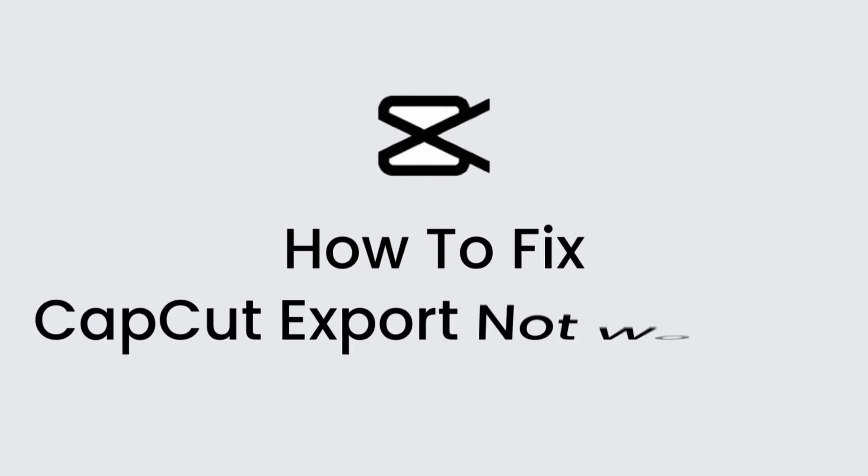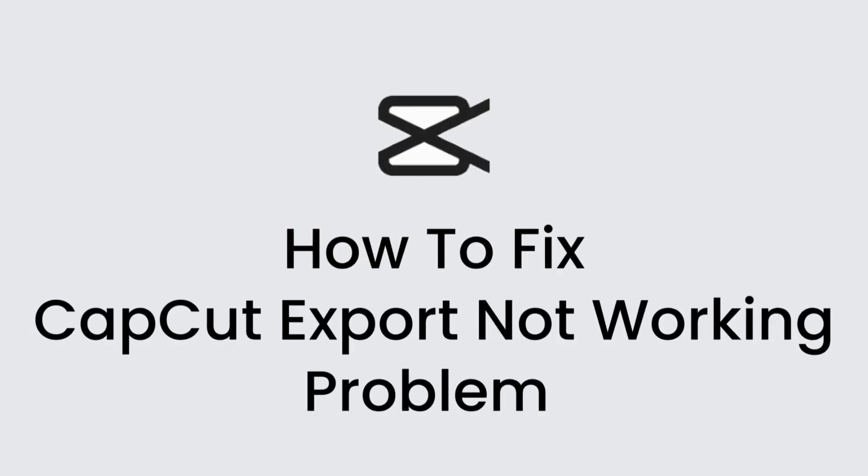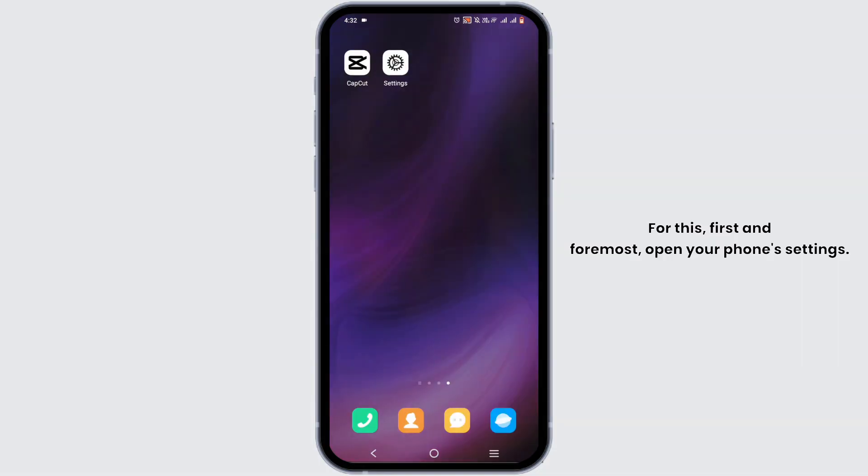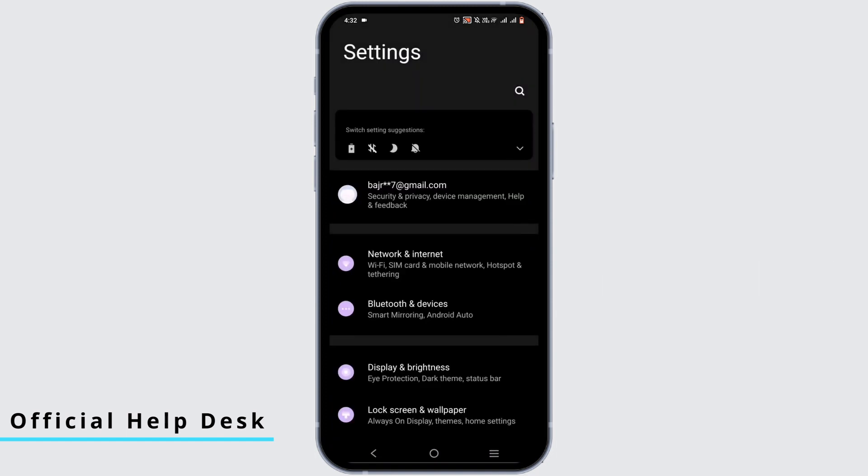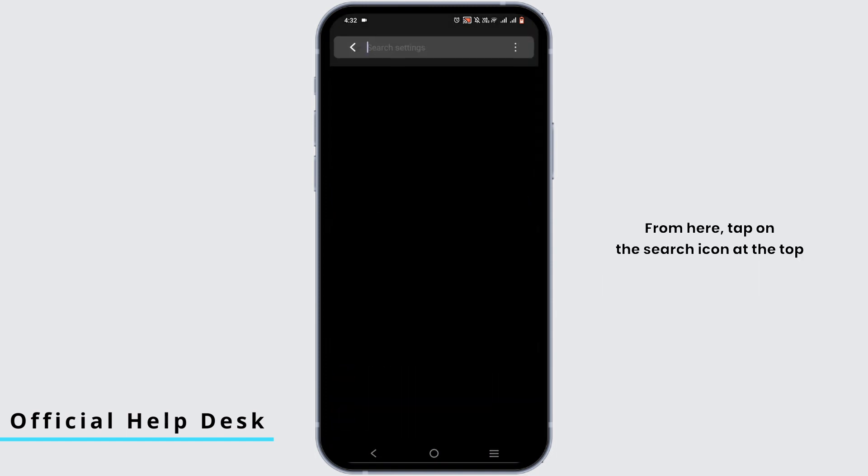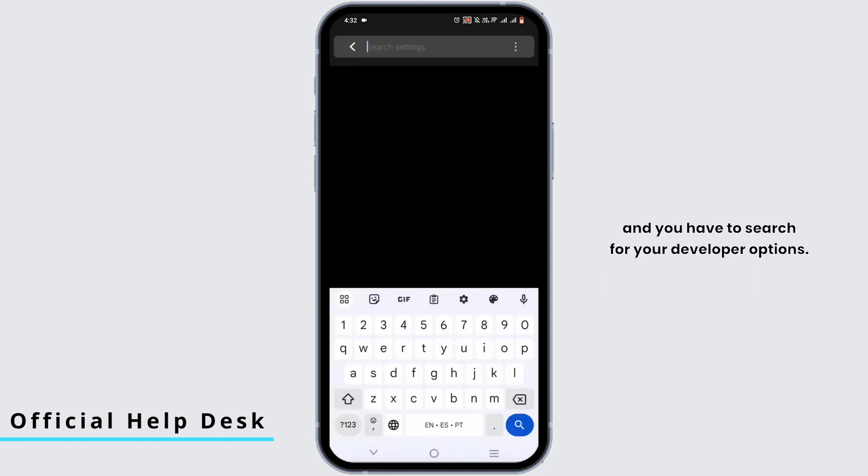How to fix CapCut export not working problem. For this, first and foremost, open your phone settings. From here, tap on the search icon at the top and search for developer options.